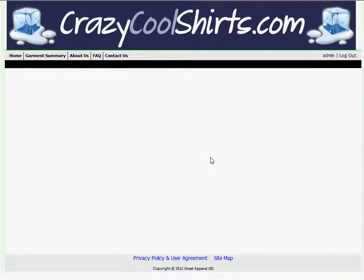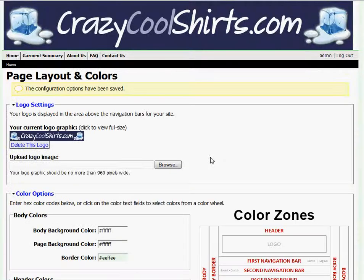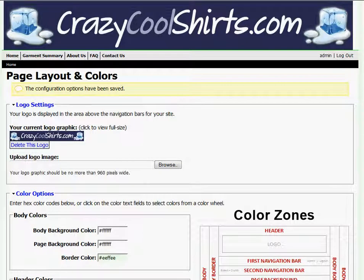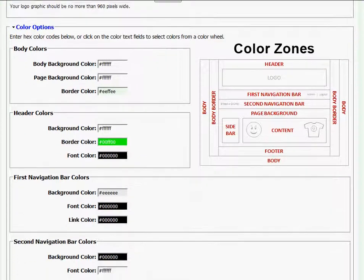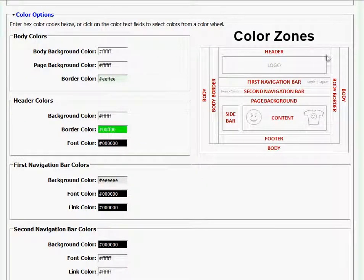With my header logo now uploaded to my site, I'm ready to start customizing my site even more by manipulating its colors. To do this, I'm going to switch back over to my page layout and colors and scroll down to color options.